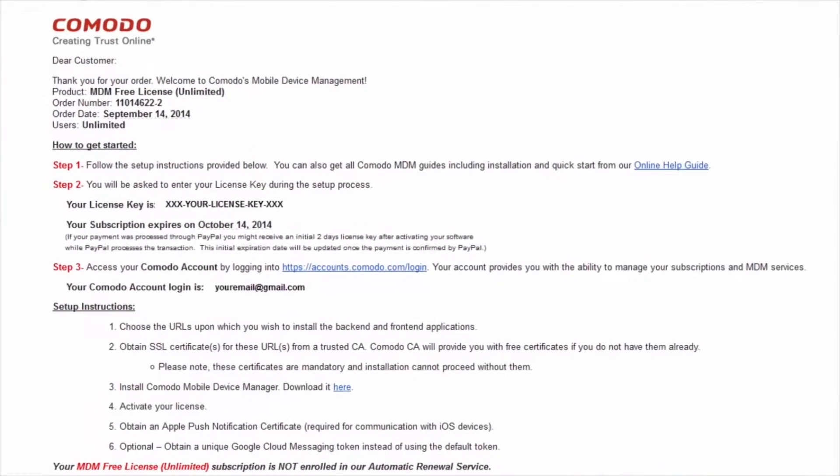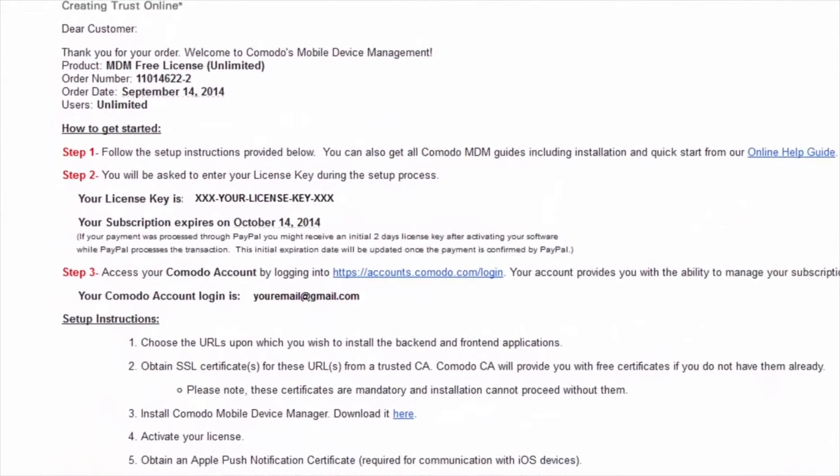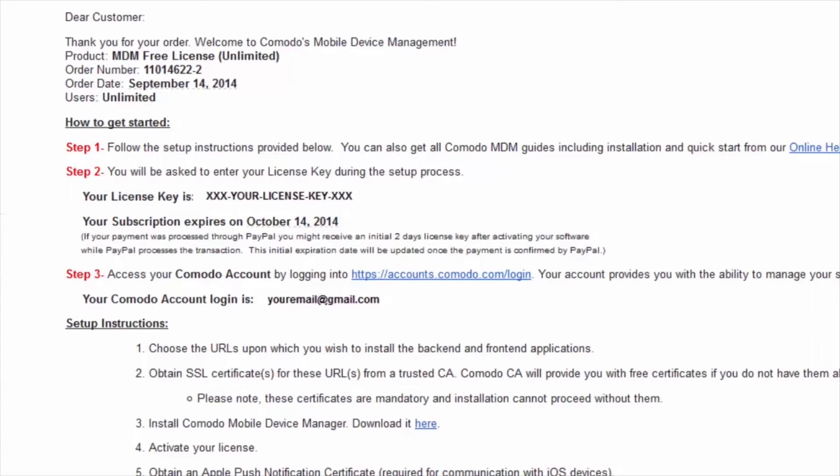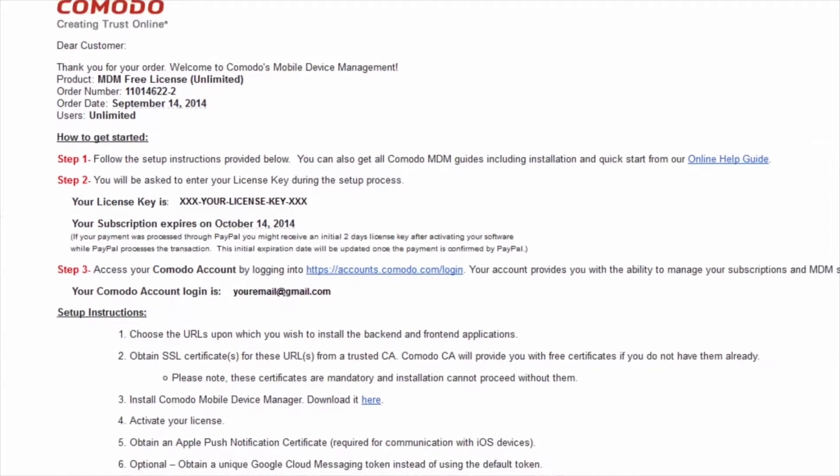After signing up for Komodo Mobile Device Manager, you'll receive a confirmation email containing a link to download the setup file. Before downloading the setup file, you'll need to complete a few vital steps to ready the environment for the application to be installed.